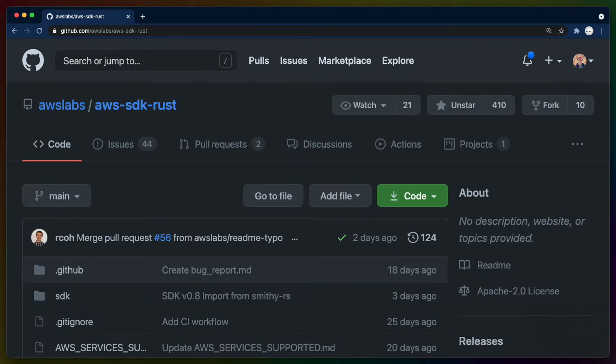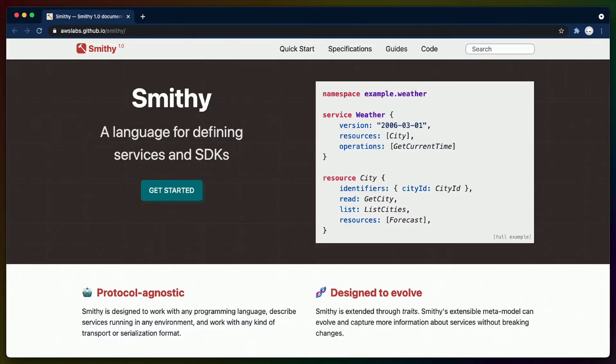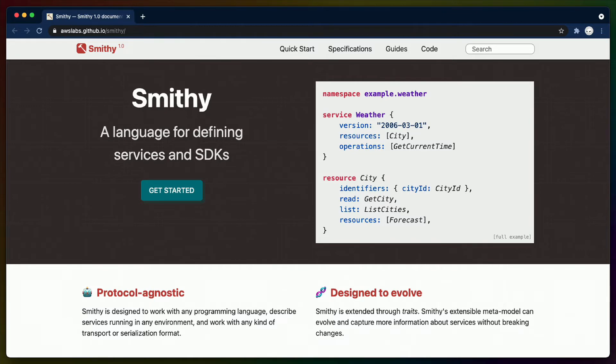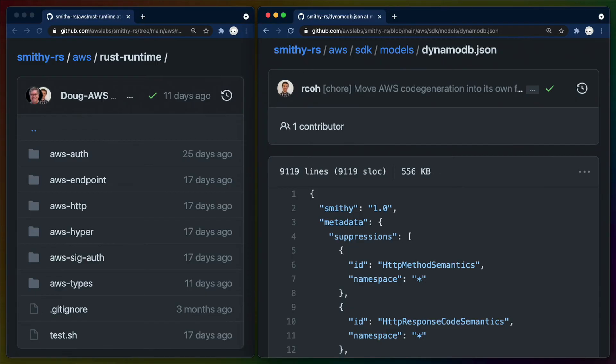To do this sustainably, the process can't be manual. It must be automated. AWS's newer SDKs use code generation heavily based on a project called Smithy. Smithy lets you define protocol agnostic services and SDKs and has been used internally at Amazon for over 10 years. Smithy RS contains the Rust runtime and code generation from AWS specs to a usable Rust SDK.